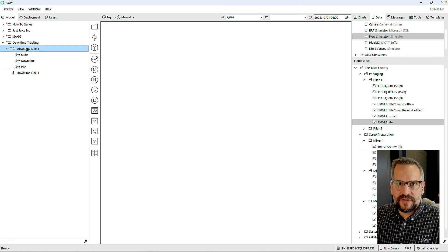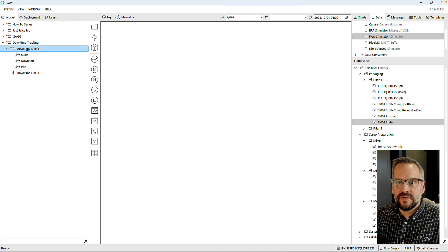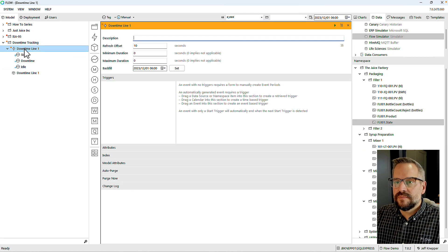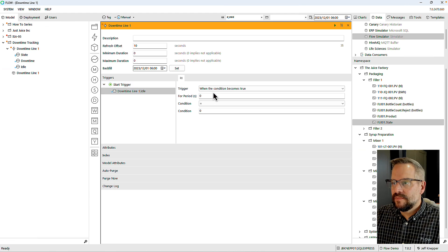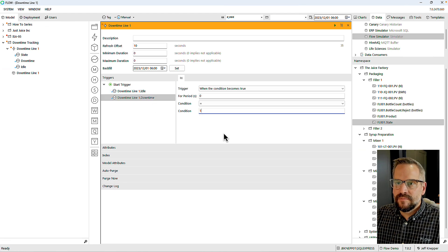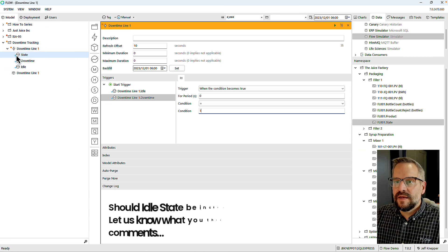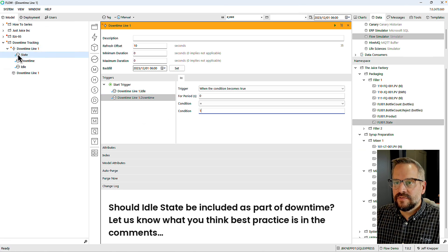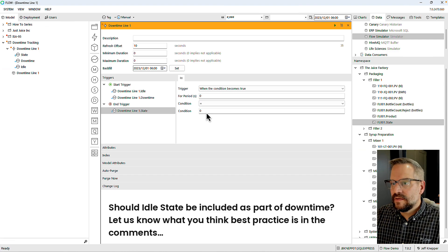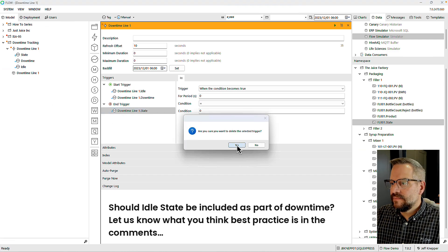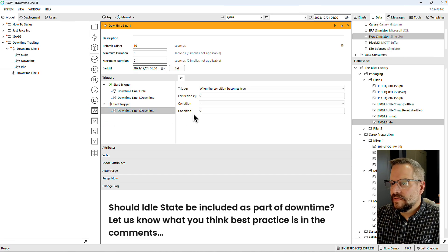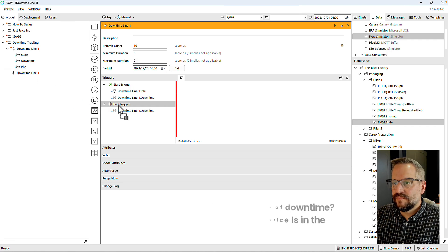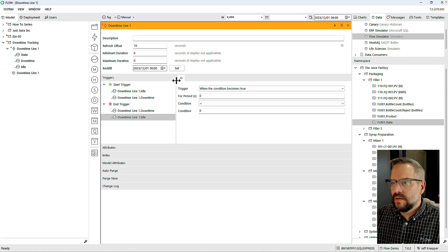Next, let's create an event that will tell us every single time that we go into either the idle state or the downtime state. On this event I'm going to say: when idle state is equal to 1, or when downtime is equal to 1, that will create my event. We end it when this is untrue — when downtime is equal to 0 or when idle time is equal to 0.